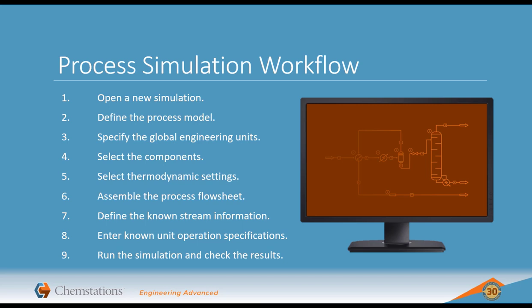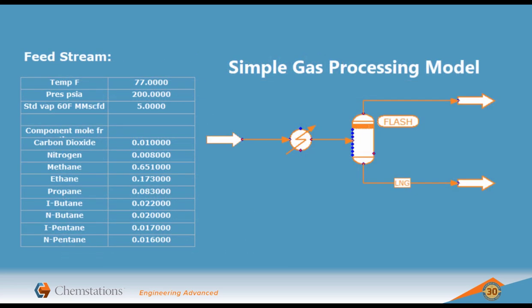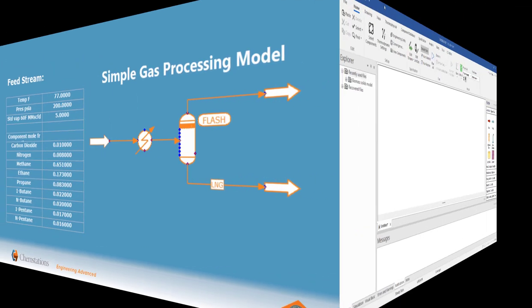Before we begin our simulation, let's define the process model we're going to build. In this example, we're going to model natural gas processing. We have a feed stream of 5 million standard cubic feet per day of natural gas at 77 degrees Fahrenheit, which we're going to cool and then separate the condensing liquids in a simple vertical separator. The feed gas stream composition is given here, and we know the feed stream pressure is 200 PSIA. We're going to start by cooling the stream to negative 5 degrees Fahrenheit.